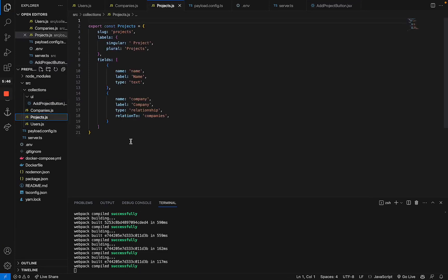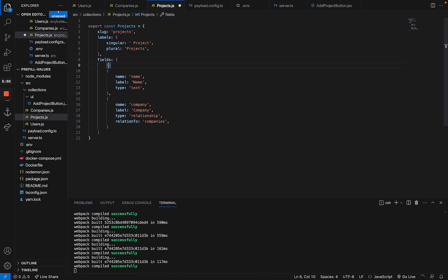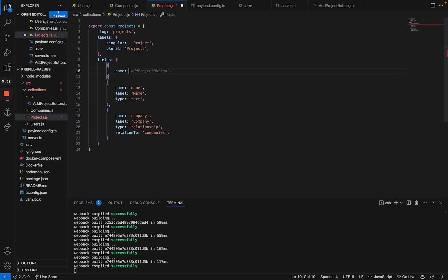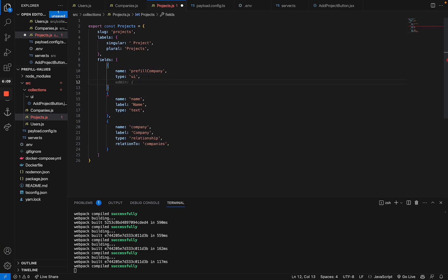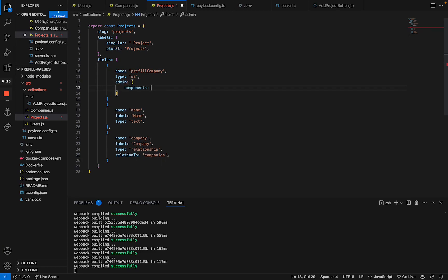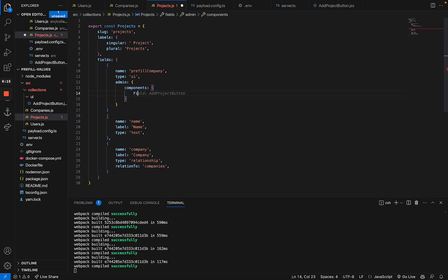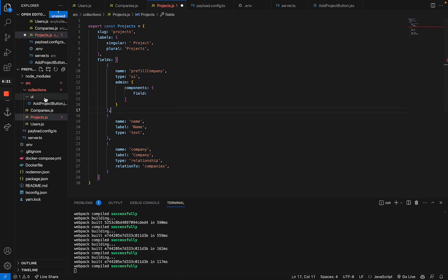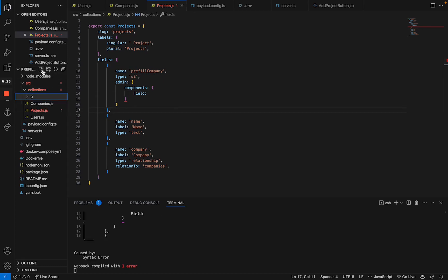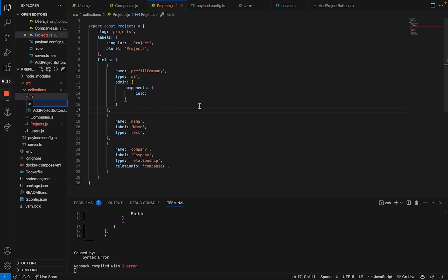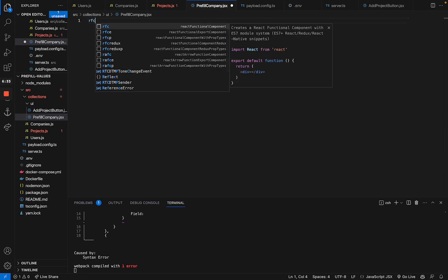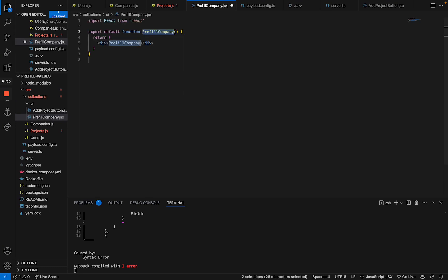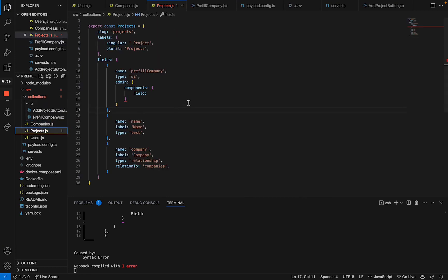First, I'm going to the projects collection, and what I'm going to add is a custom field, which I'm going to call prefill company. You can basically name it however you want, because since it's a type UI field, it actually doesn't get added to the data structure. It basically just lives in the front end. Now, what we have to specify is the actual React component that is rendered as a field. And we still have to create that one. So what we're going to do is we're going to create a new file called prefill company, which would be a React component.